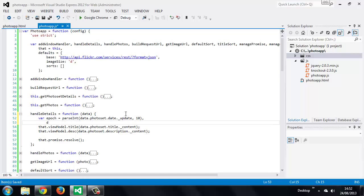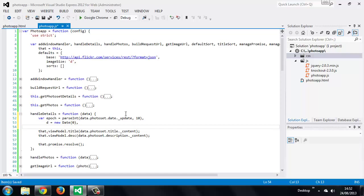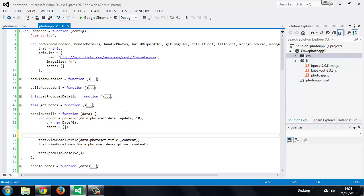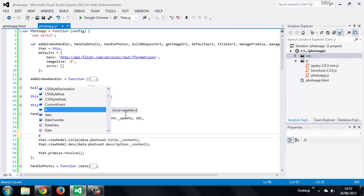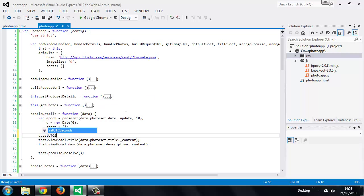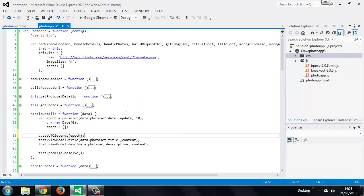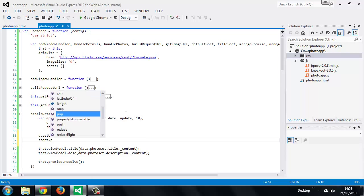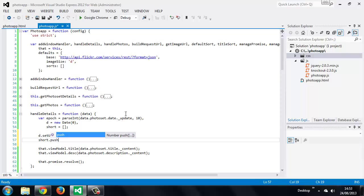Then we can create a new date and let's just declare an empty array. So the date object is currently set to zero so now we want to set the UTC seconds using the epoch that we've just parsed out of the date property. We can then populate the short array with a friendlier date and we can do that by getting various things from the date object that we've just set to UTC seconds.